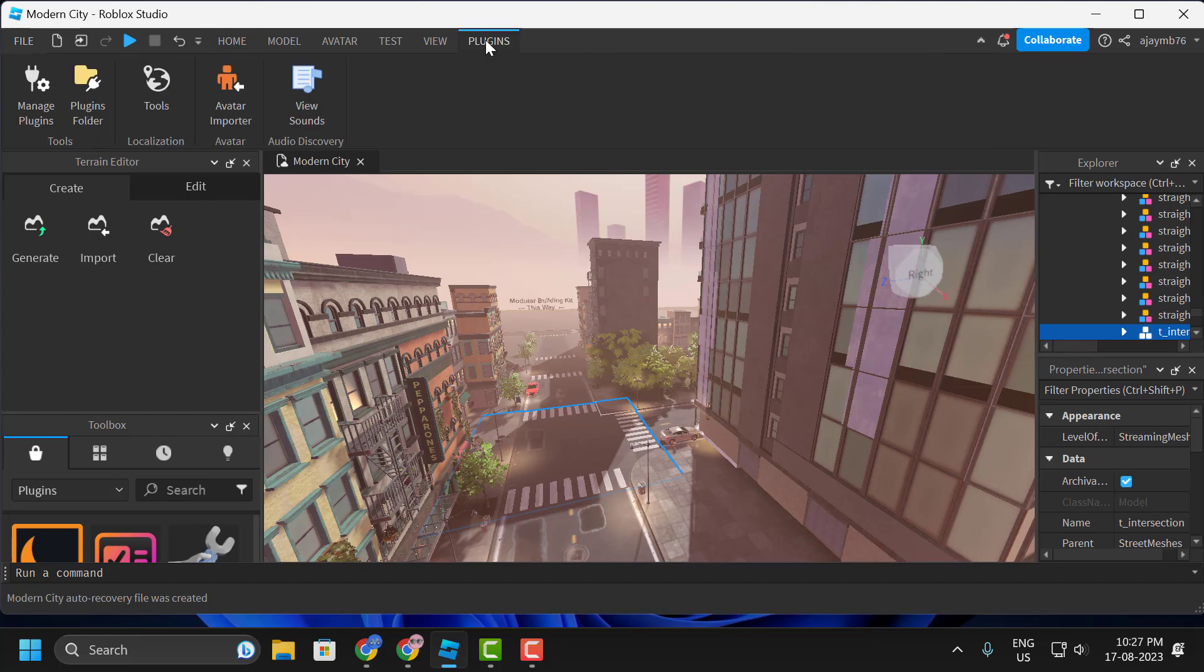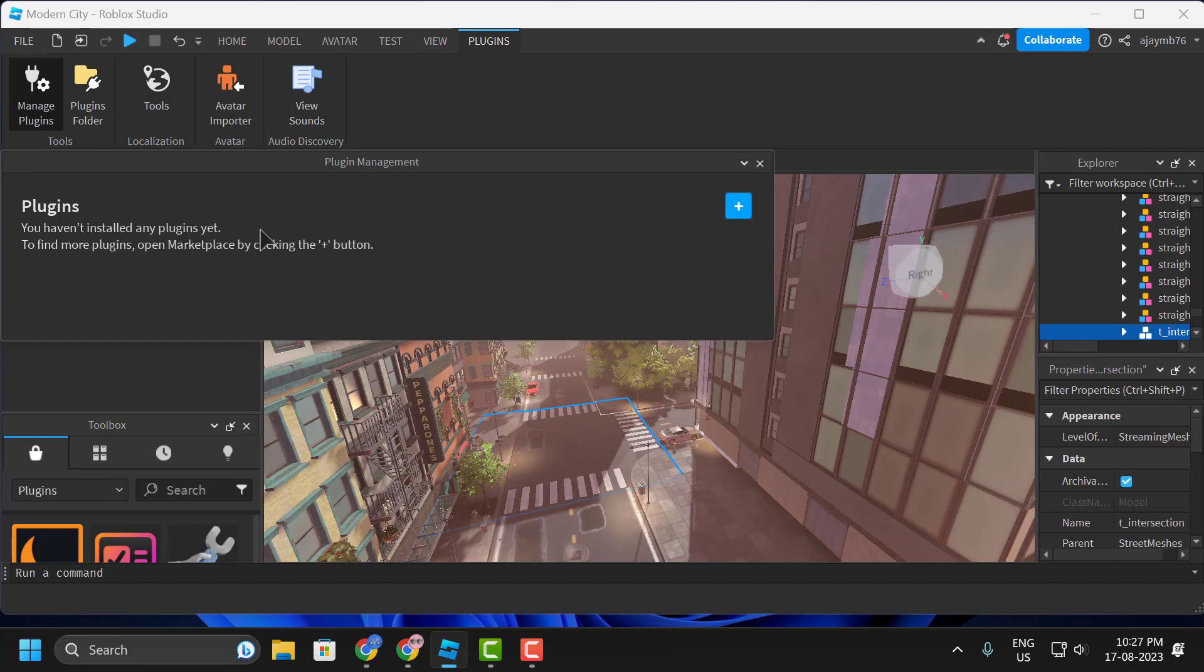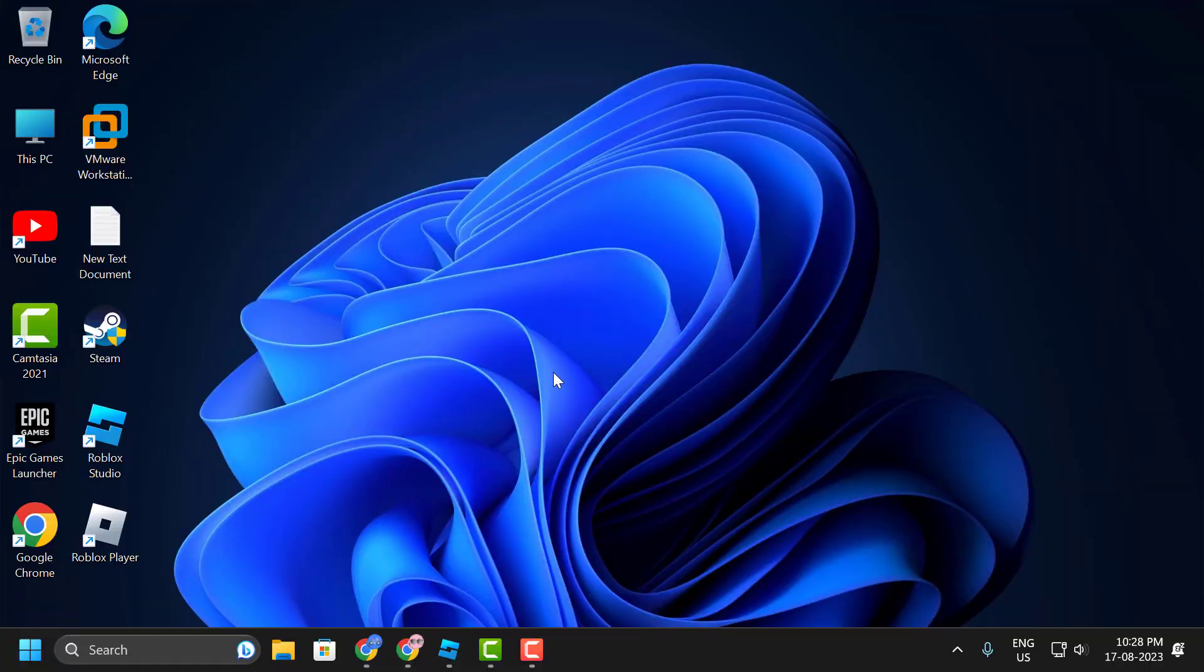In here, you need to turn off all the plugins or try them one by one to find which plugin is causing the problem. This is our second solution. Now we will move on to the third solution.